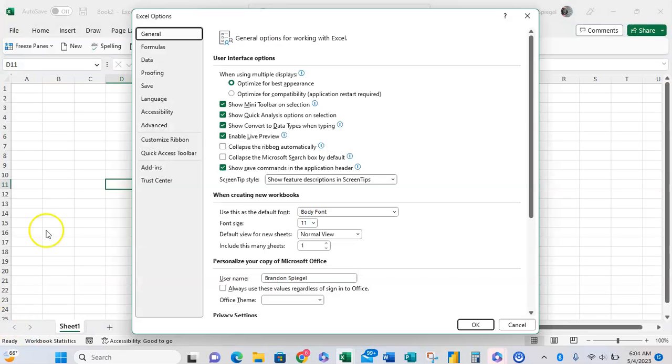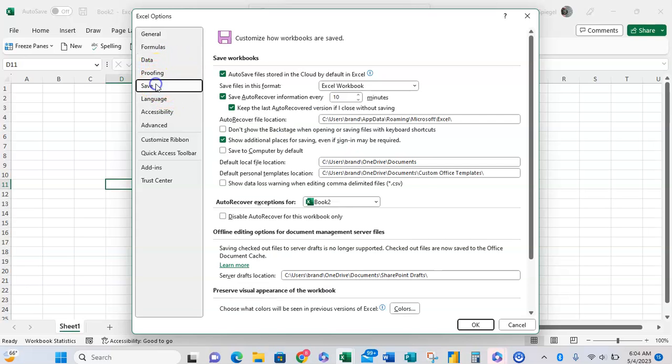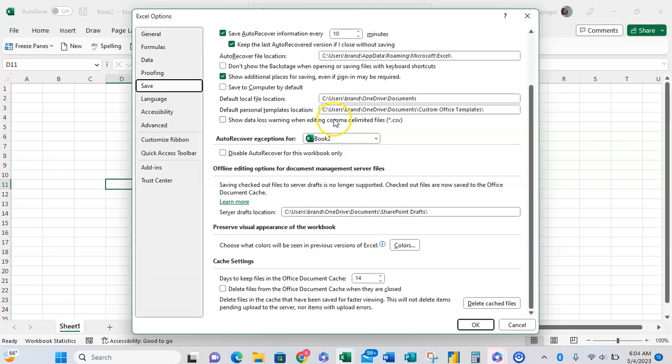Once you're here go to where it says Save. We can just save settings and at the very bottom you're going to see a section where it says Cache Settings.